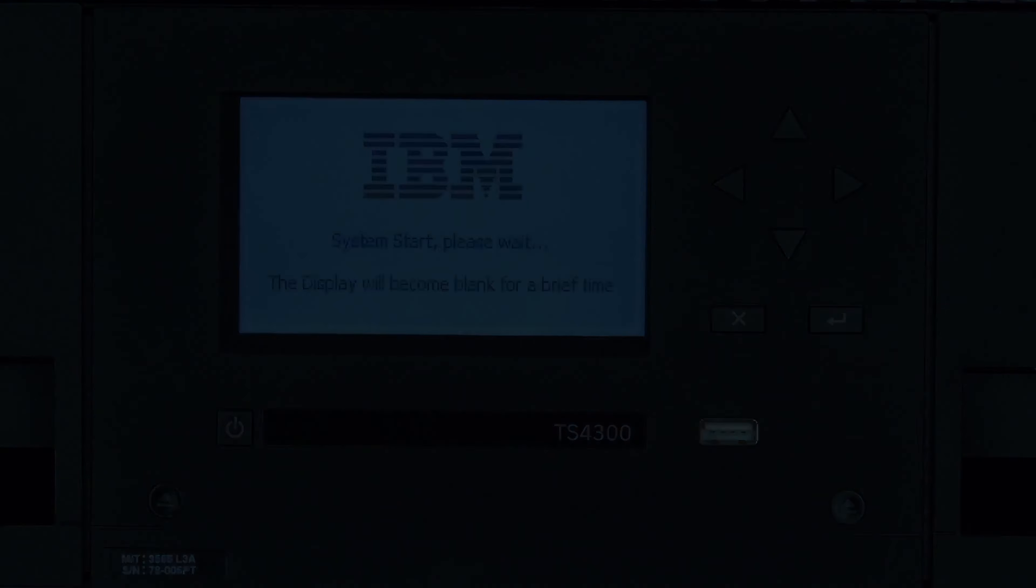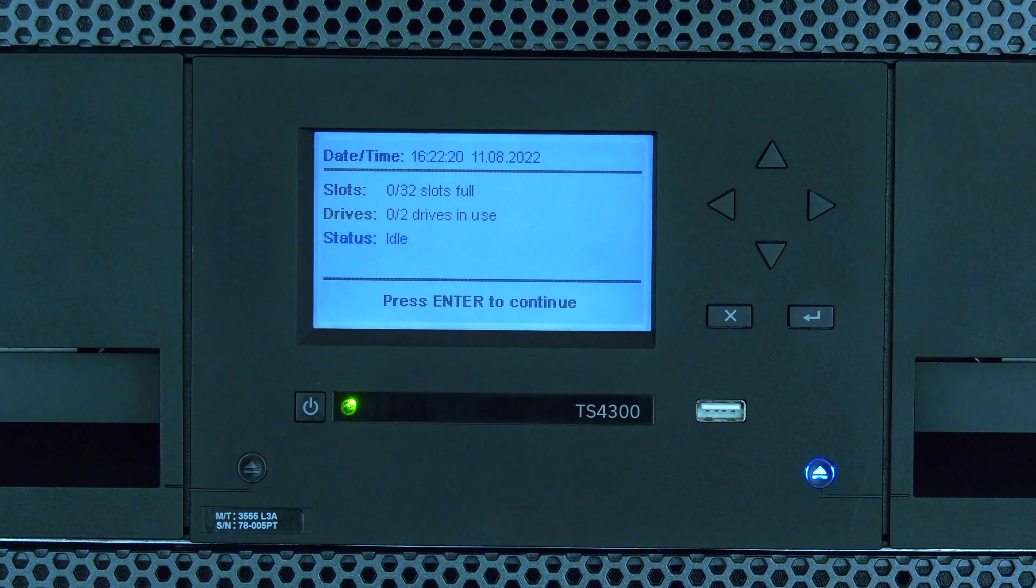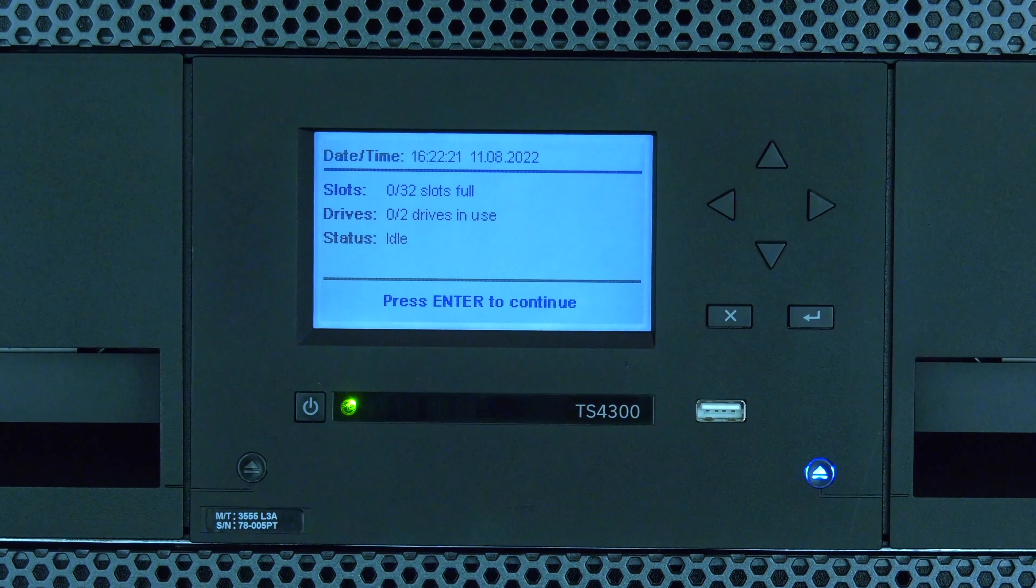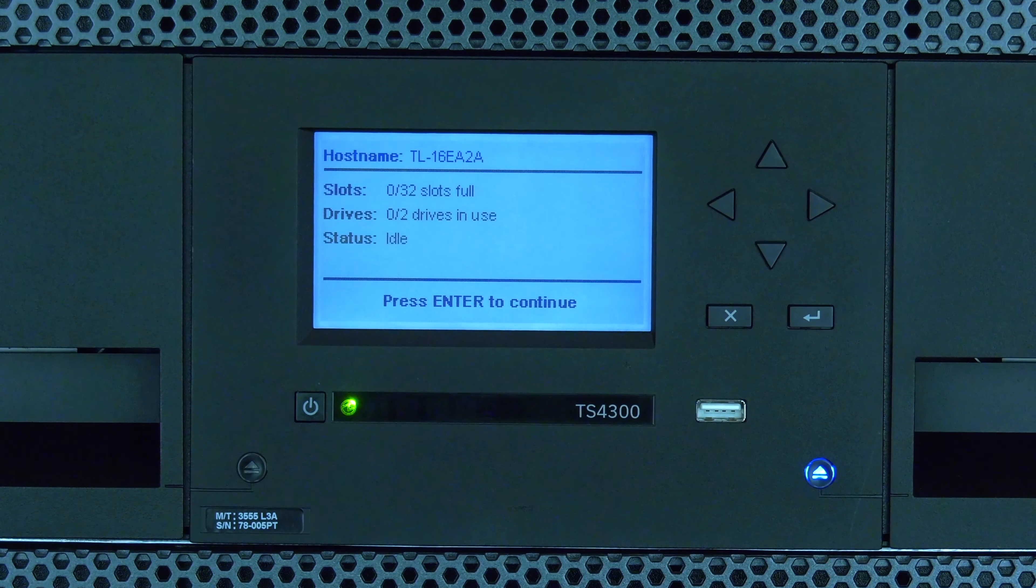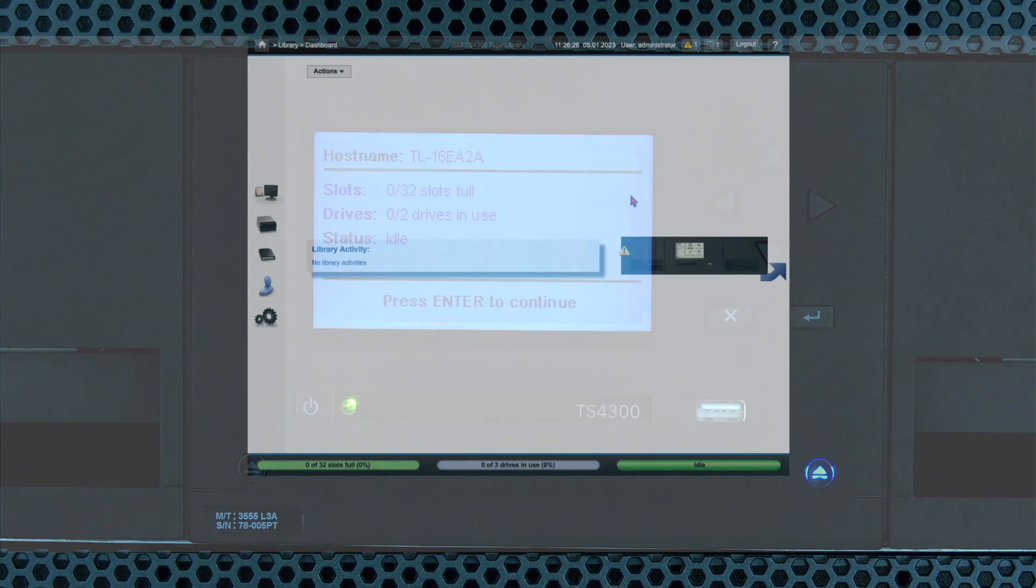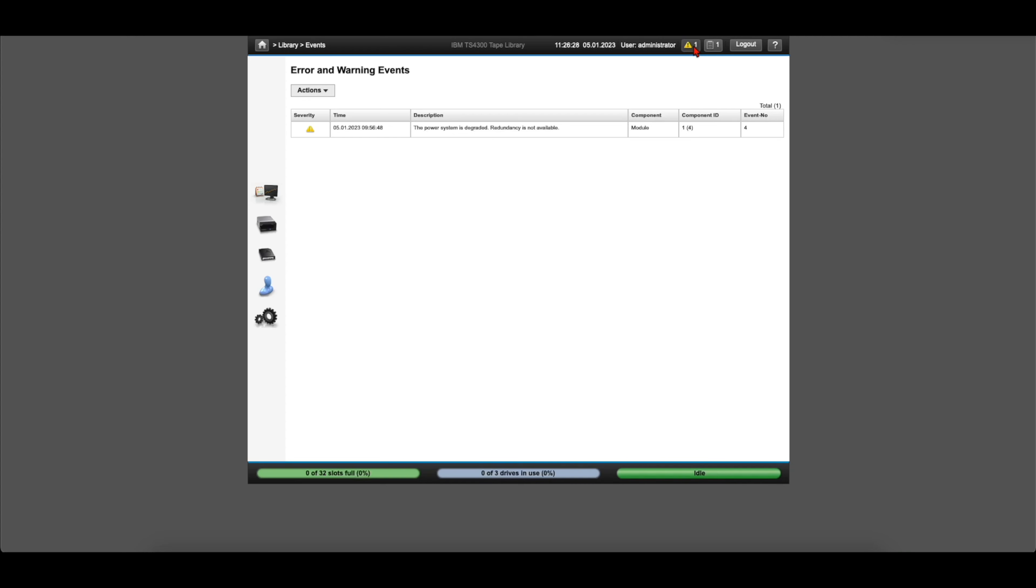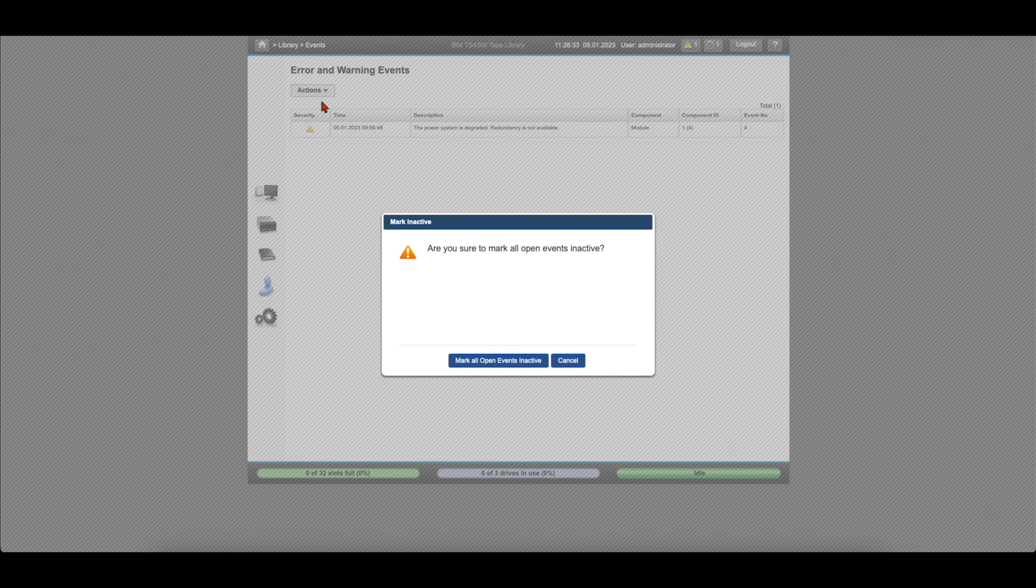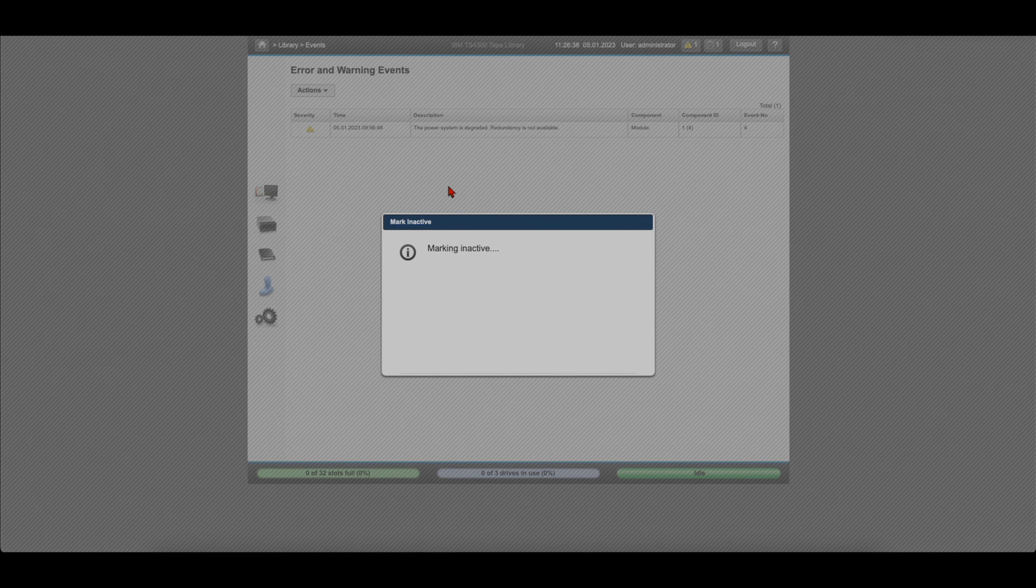Your library should now be back to a healthy state once it has initialized. Clear any errors for the power supply via the operator panel or web GUI if they have not automatically cleared out when the power supply was replaced. If you are having any issues with your replacement 3555 power supply, please contact us at support at therocketplatform.com and we will be happy to assist you.